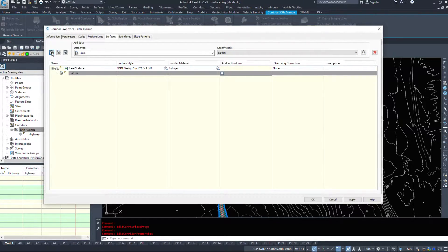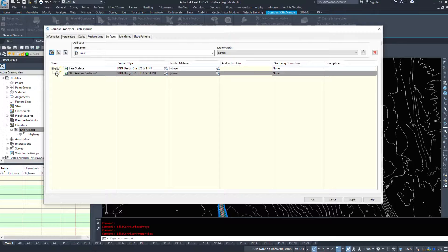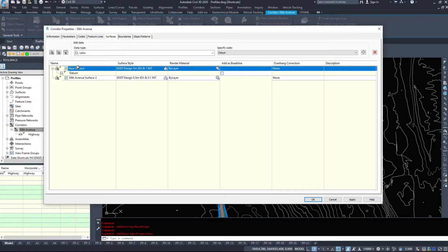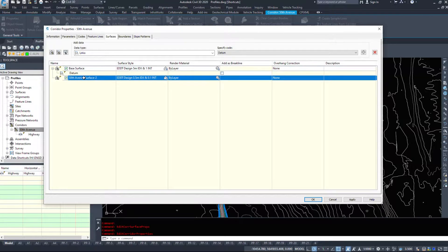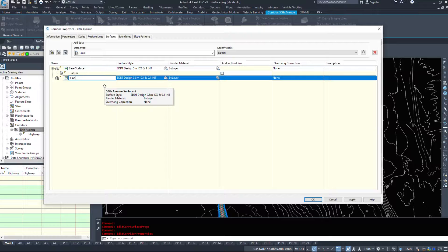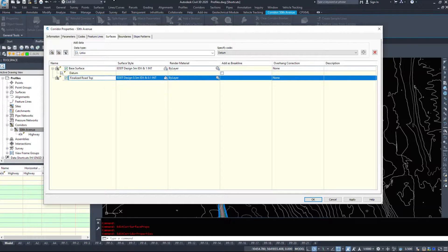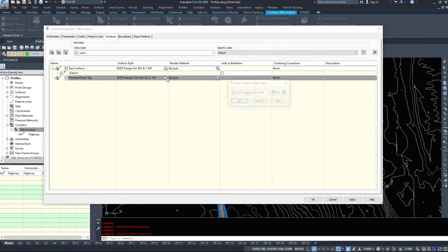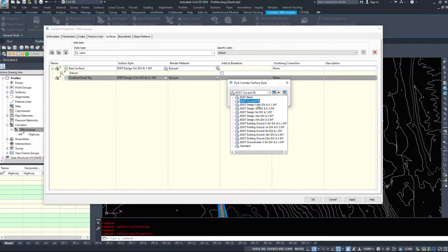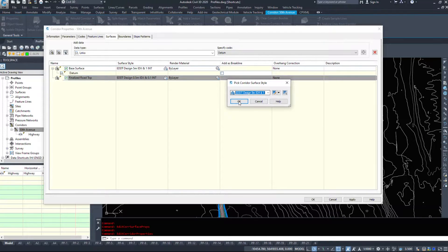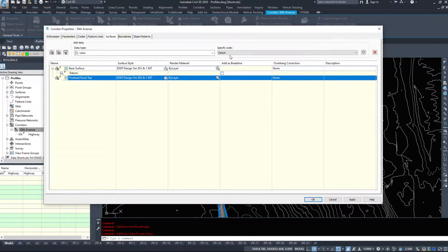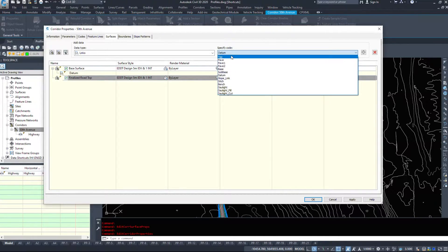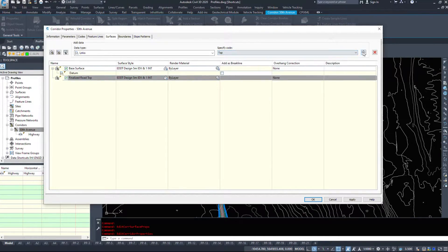I'm going to create another surface called my finalized road top surface. And we can choose five and one as well. It's going to give us a couple surfaces, but that's fine. We're going to choose the top.